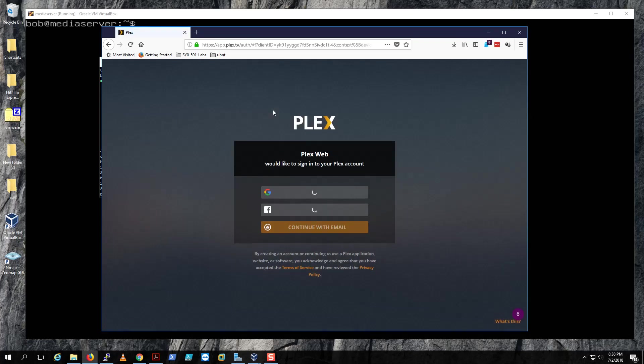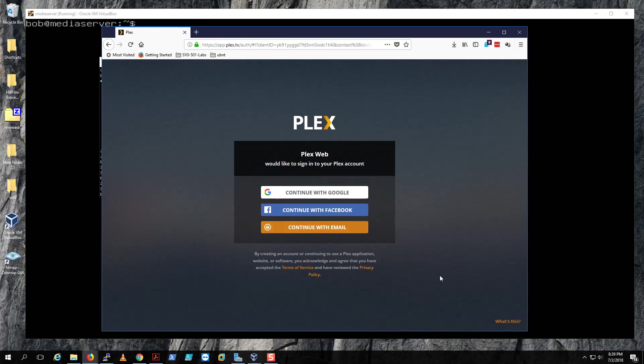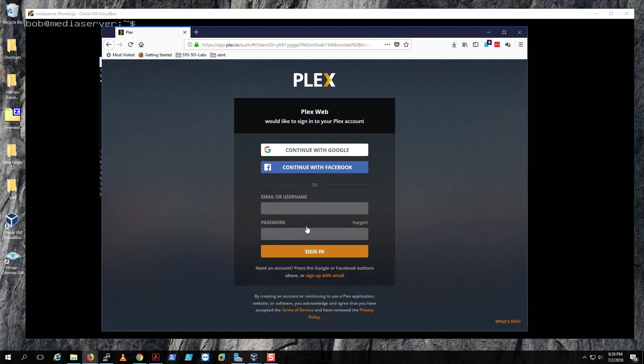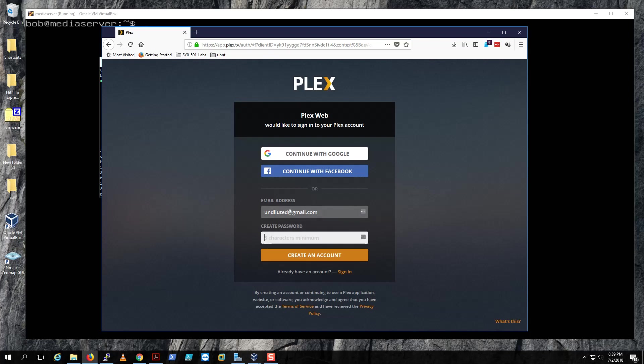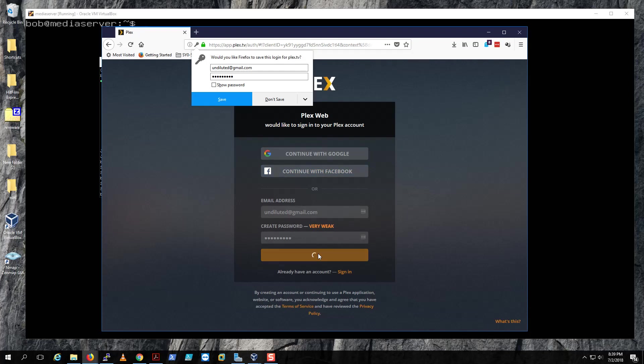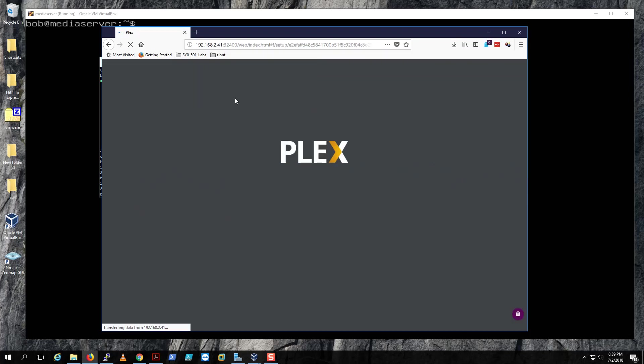Then you hit enter and you'll be greeted with your Plex, and you can start configuring it. You have to set up an account. I think Plex would like you to sign in. Let's go ahead and continue with email, sign up with email, and we're gonna use undilutedtech at gmail. You can create a password.